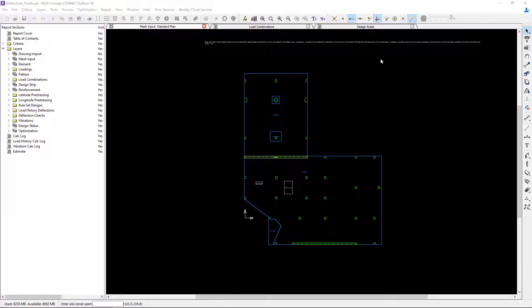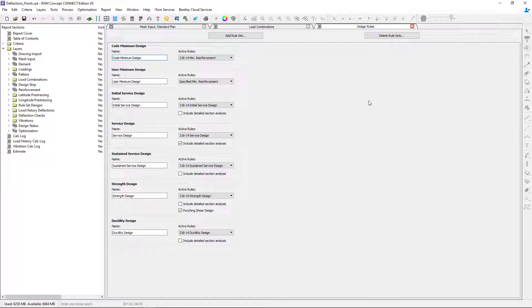The first thing I'm going to do is point your attention to the design rules criteria. RAM Concept uses the design strips to link the finite element analysis with the concrete code rules, which is performed according to a multi-step process. After the design is performed, we can also review the code minimum design reinforcement plans for each of those code rules.